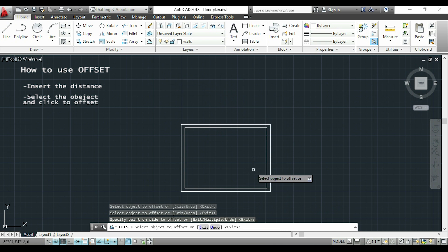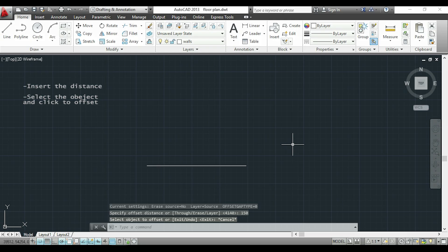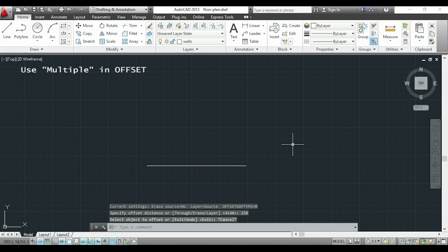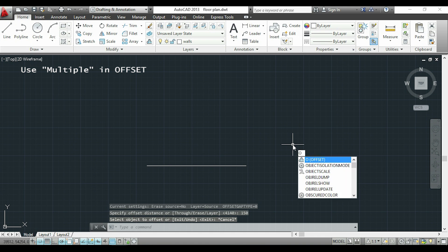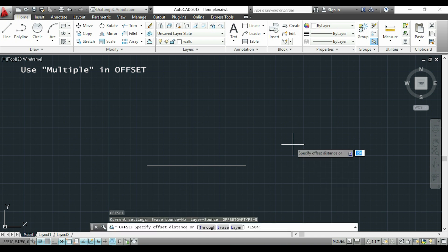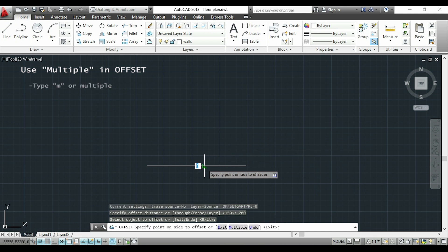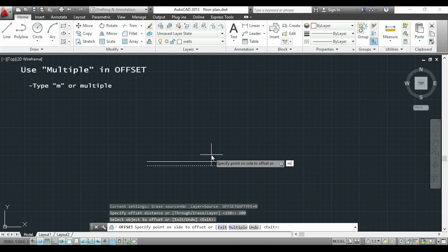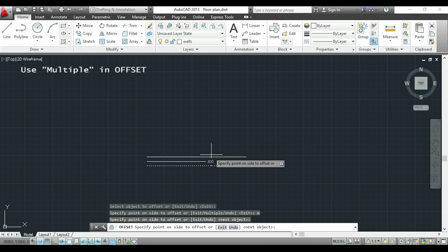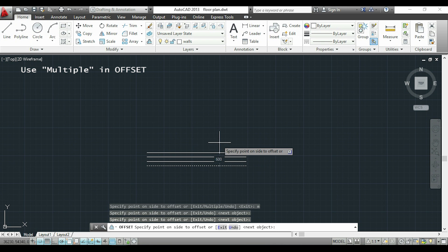Now I have this line and I want to make multiple parallel lines. I will type O for offset and this time I will specify a distance of 200. I click on the line and now I'm going to type M for multiple. With this I am able to draw parallel lines with a distance of 200 from each other.